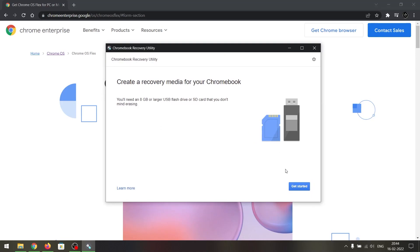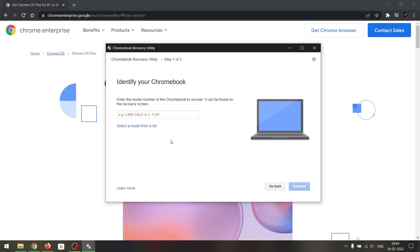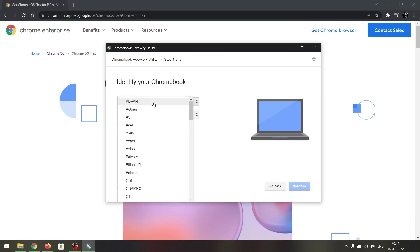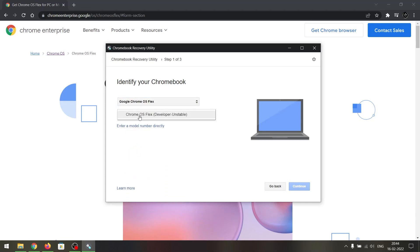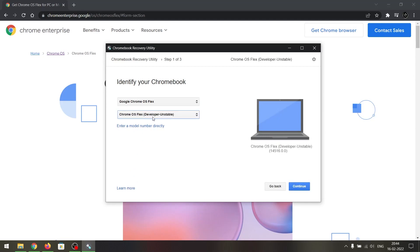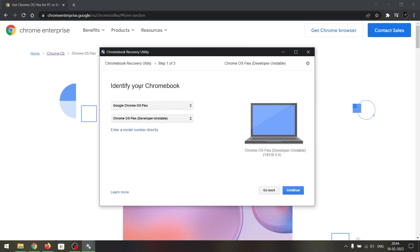On this page, click on 'Get Started.' On the next page, select a model from a list, and under manufacturer go to 'Google Chrome OS Flex.' From here, select Chrome OS. As you can see, it's a developer version and it's unstable as it says on the image file.